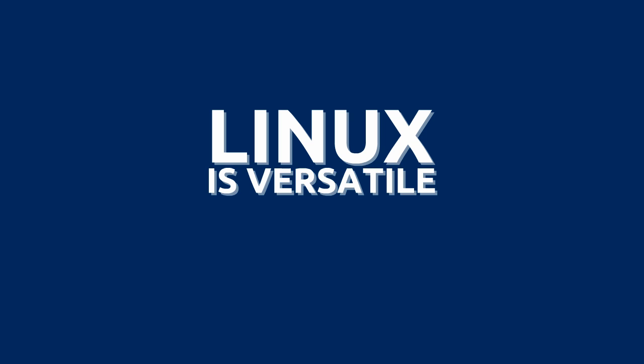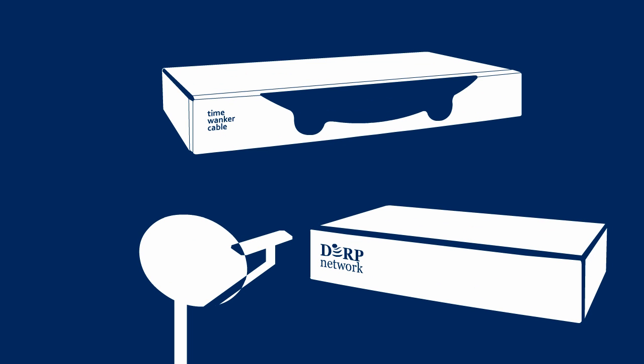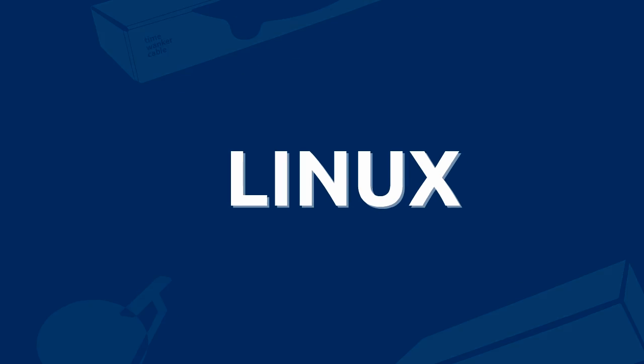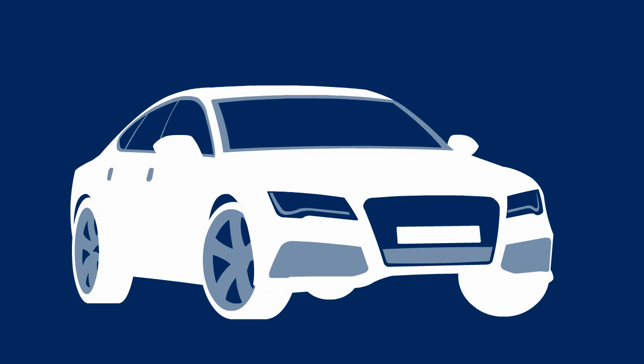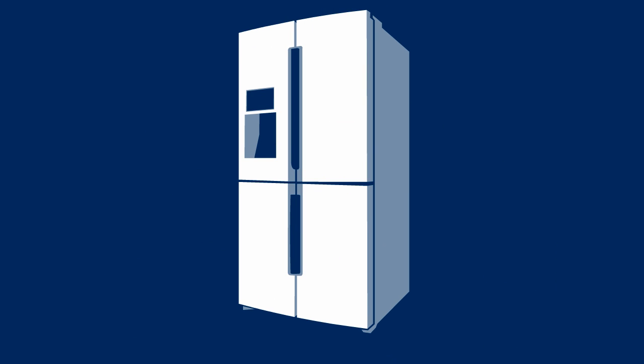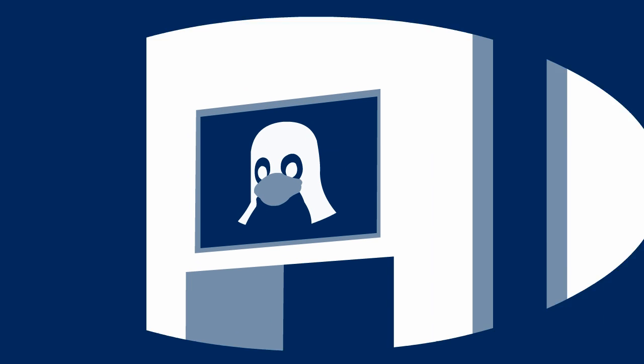Linux is versatile. Ever wonder what OS your cable or satellite box is running? It probably is running Linux. How about your phone? Many old and new phones are powered by Linux as well. How about fancy cars or even fancier refrigerators? You guessed it, Linux.